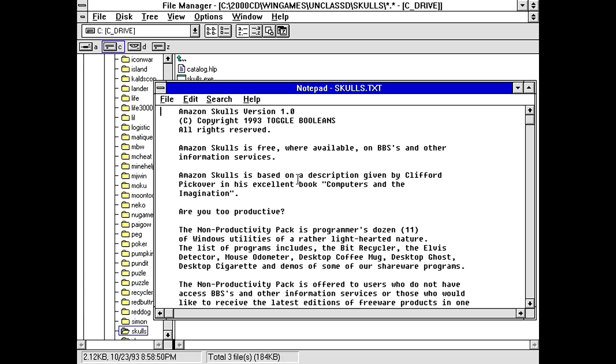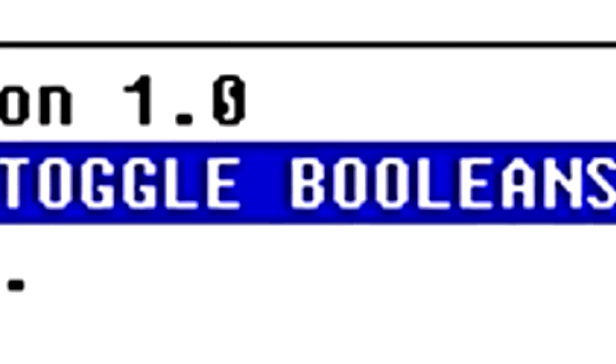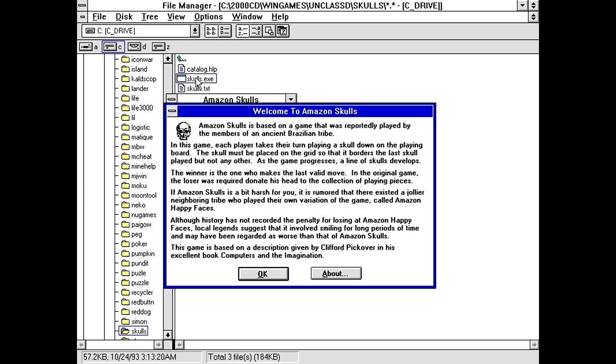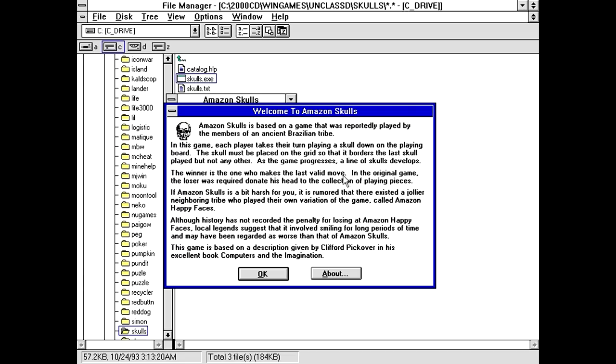For crying out loud. NOOOOO! Oh, wait a minute. Okay. Amazon Skulls is based on a game that was reportedly played by the members of an ancient Brazilian tribe. In this game, each player takes their turn playing a skull down on the plane. Okay, that's worded weird. Takes their turn playing a skull down on the playing board. This skull must be placed on the grid so that it borders the last skull played but not any other. As the game progresses, the line of skulls develops. The winner is the one who makes the last valid move. Okay. Oh, in the original game, the loser was required to donate his head to the collection of playing pieces. Right.